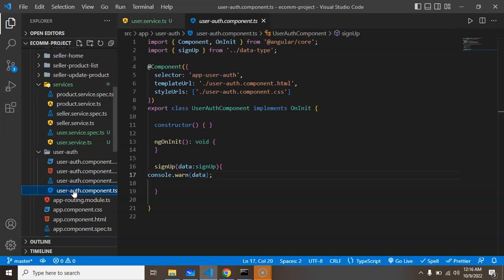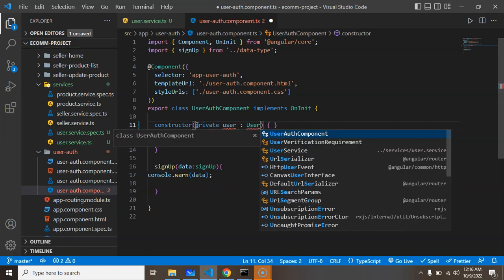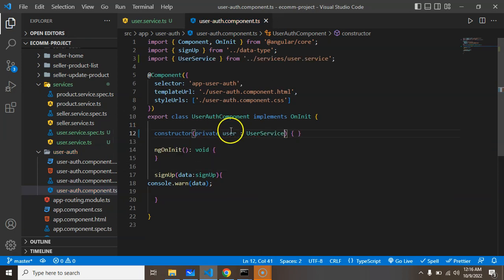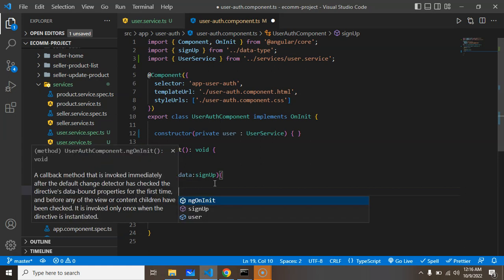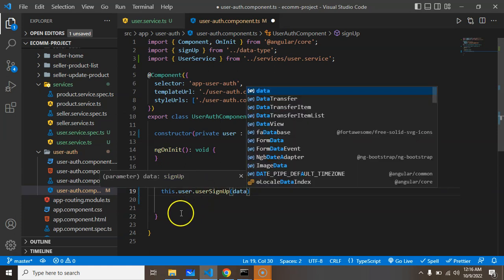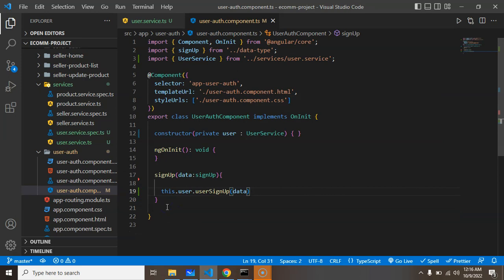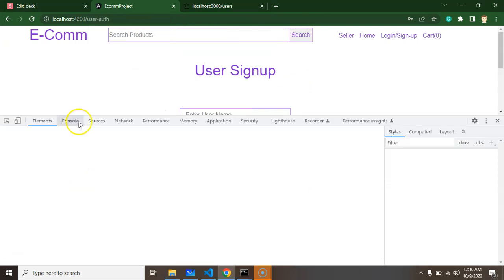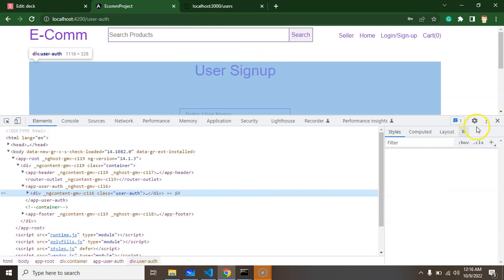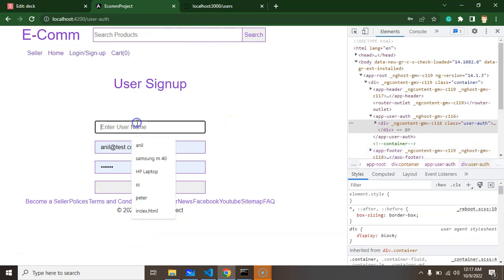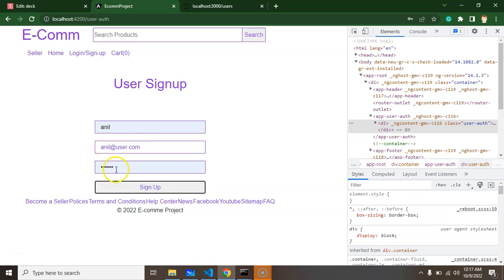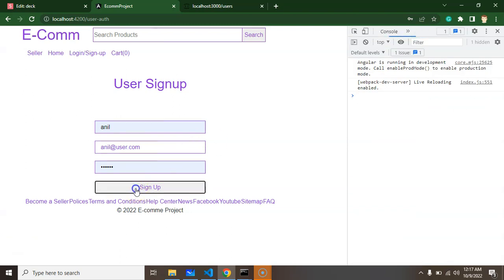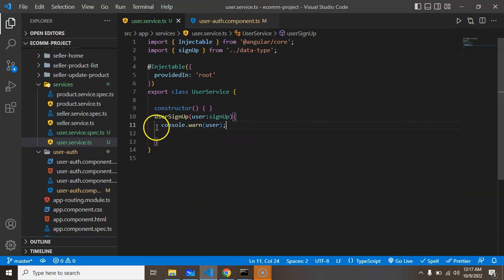Now let's call it inside the user authentication component. I'm creating a private instance of user service. We don't need this console anymore, so simply put this.user.signUp and pass the data. Let me open the console and test it. Name is Anil, email is anil@user.com. If I click on signup, we should get a console there inside the user service. Perfect, this is working perfectly fine.